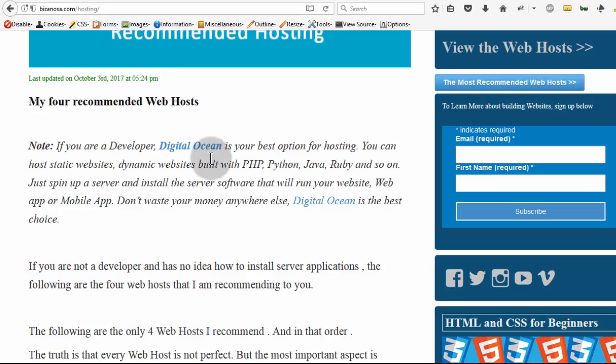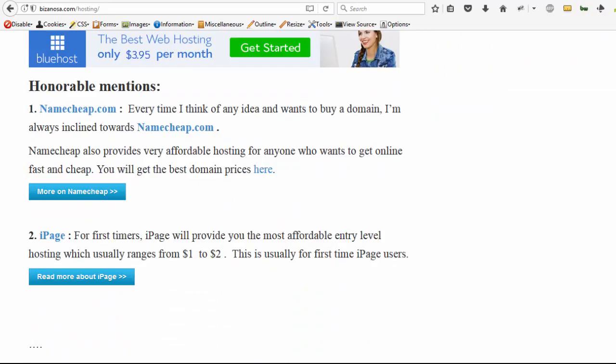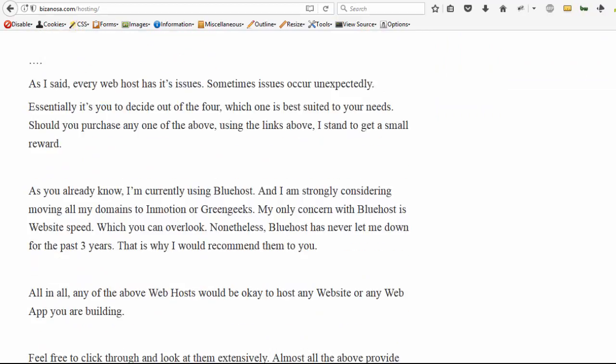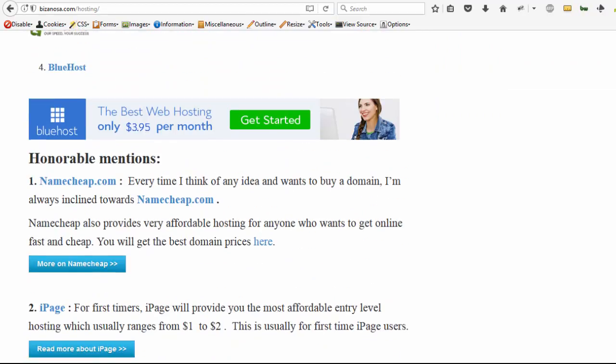I ran my website on Digital Ocean for a while, but I don't like the hassles of having to do my own support. If my website goes down, I'm the one who needs to handle it, and I didn't like that, so I had to move it back to Bluehost.